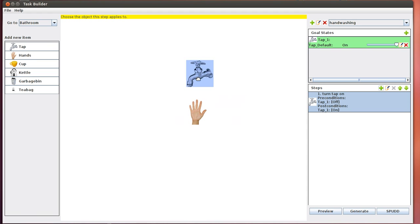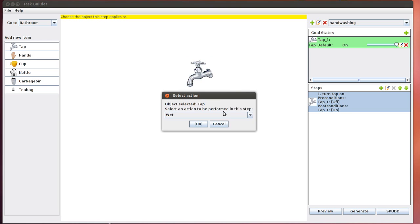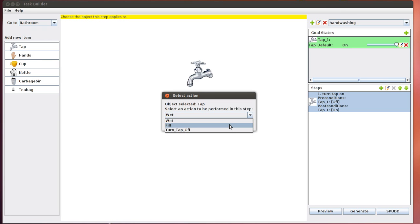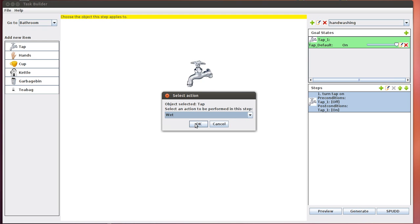In terms of wetting our hands, the object performing the action is the tap, the action is wetting, and hands is the recipient of the action. So click on tap because this is the object that initiates action. Now you see the dropdown menu has a lot more choices of actions to perform because the tap is now in the on state. We've got wet hands, we can turn it off, or we can fill some sort of container, which is applicable in other tasks such as tea making. For now we just select wet and click OK.